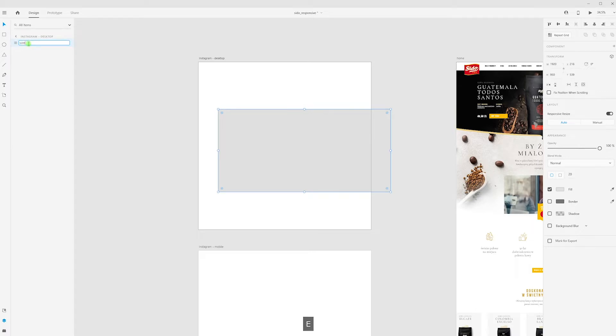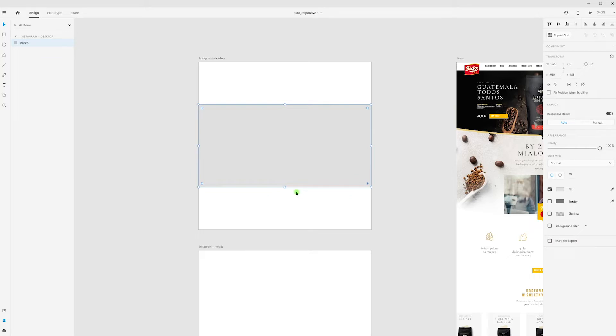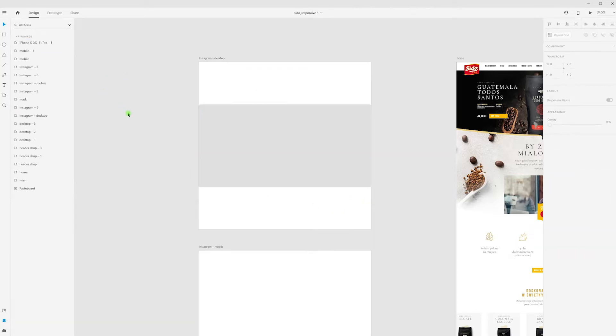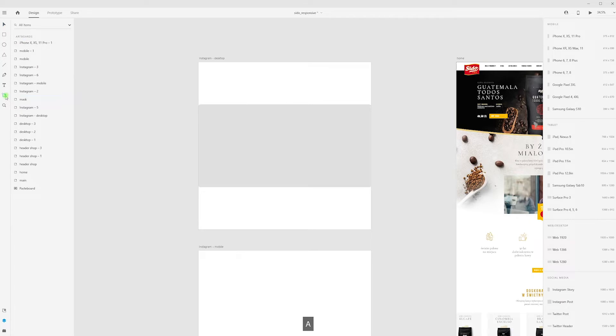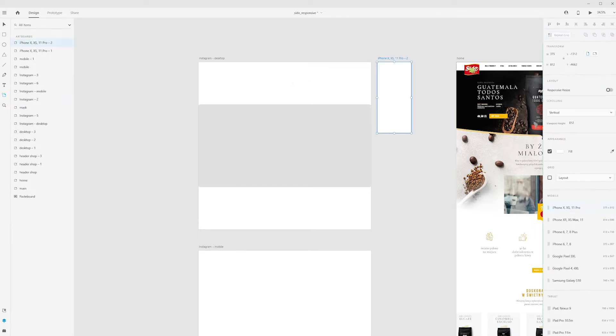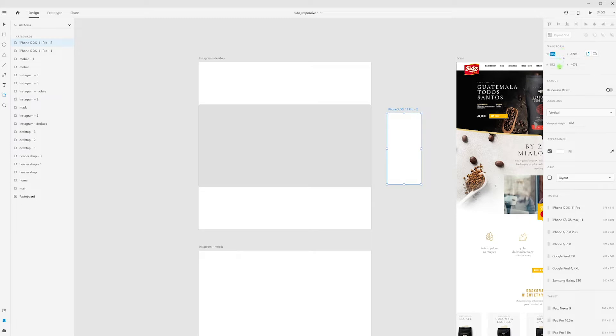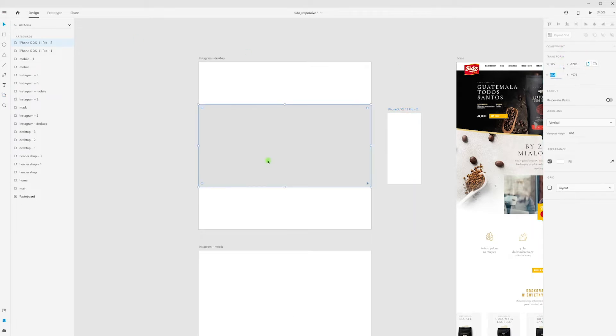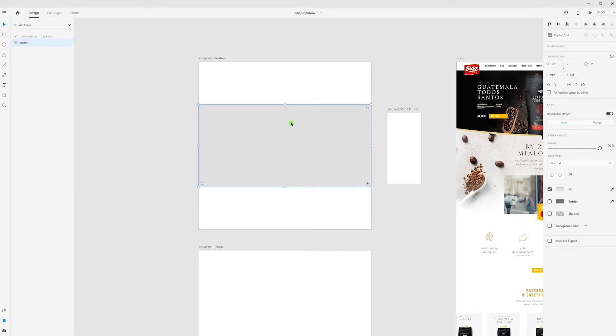Now I need to create proportional height for my desktop view. For this, I'm creating another artboard. Press A, select iPhone X, and we have these sizes. I'm copying height from this artboard, select my screen, log sizes, and paste this height.